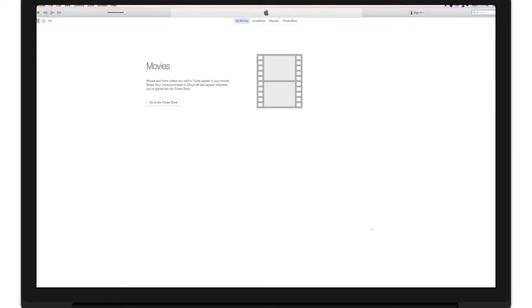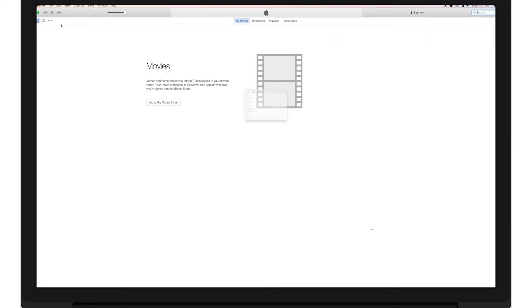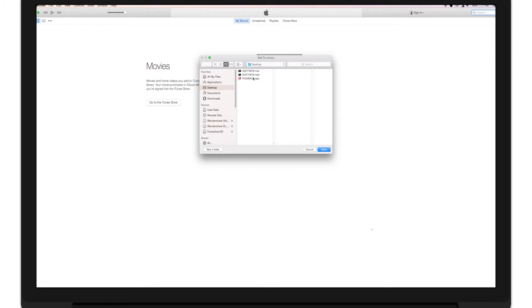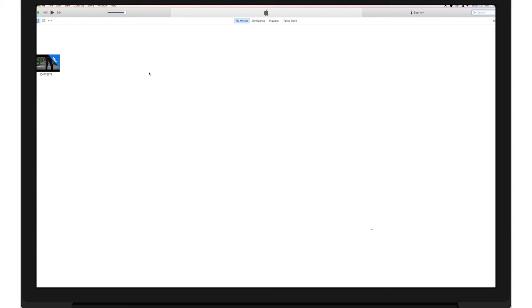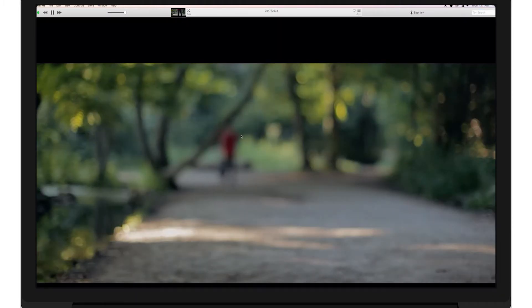If you have the correct format, just go to File and Add to Library or hit Command-W. From there, find your video and click Open. And there it is. Your video will pop up here and you can play it by double clicking it.